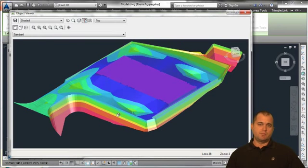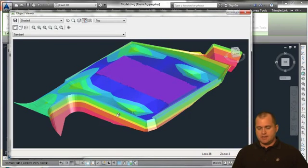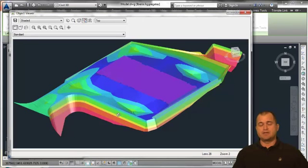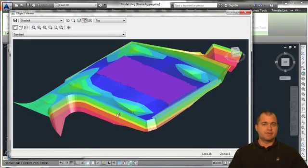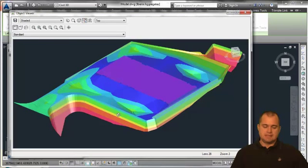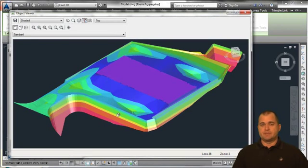You can get that point data from points, COGO points like we've talked about, from brake lines, 3D polylines, feature lines—a lot of different ways that you can get that information and data to build a surface.